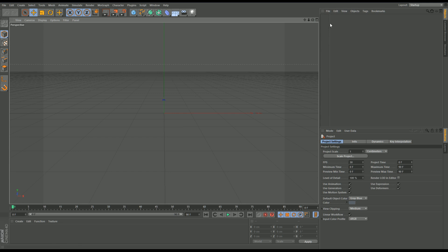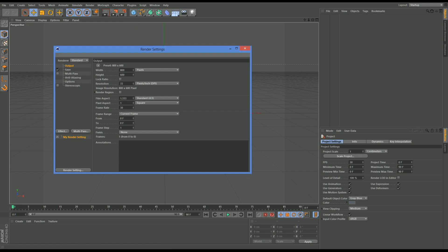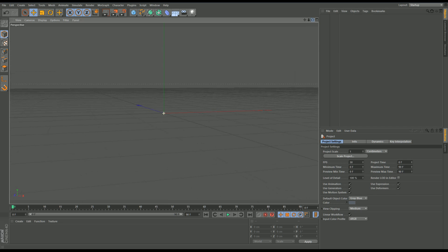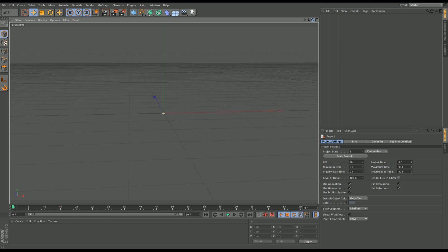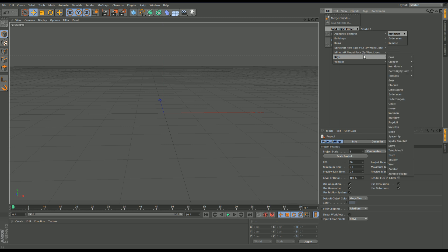The first thing we're going to do is set up the scene by clicking the render settings button. I'm going to do 1280 by 720 — this is true HD. For full HD it's 1920 by 1080. I'm going to go through every single detail as if you've never done this before. So I'm going to load in a boat and I will put this in the description as a download for you.